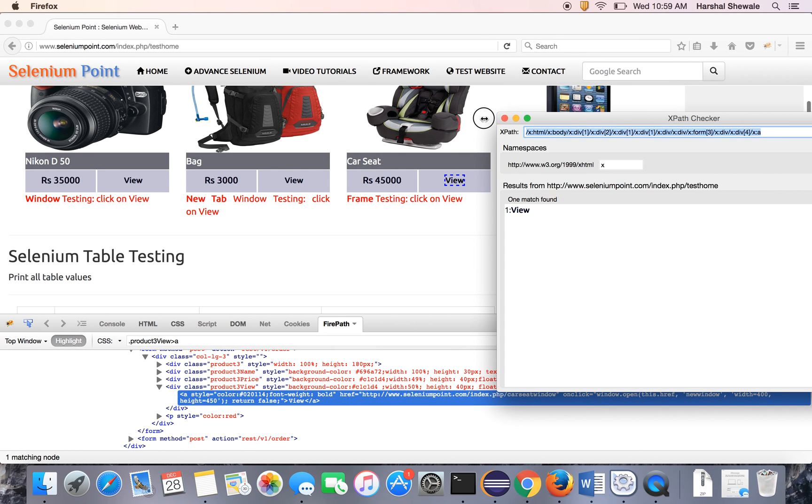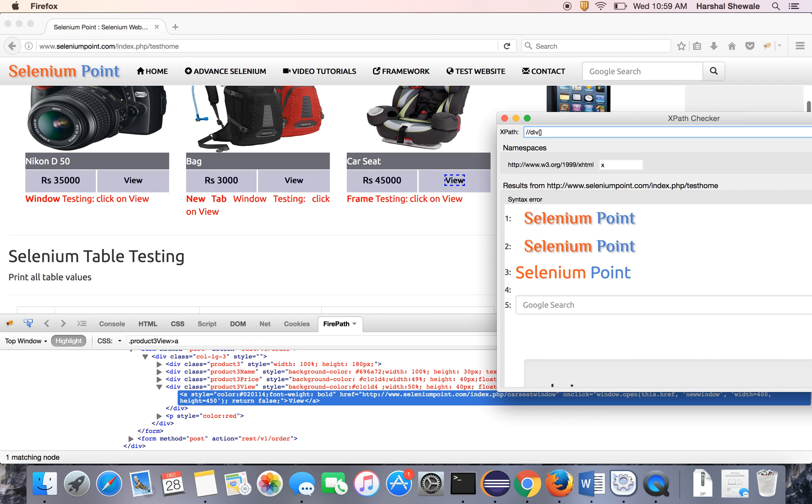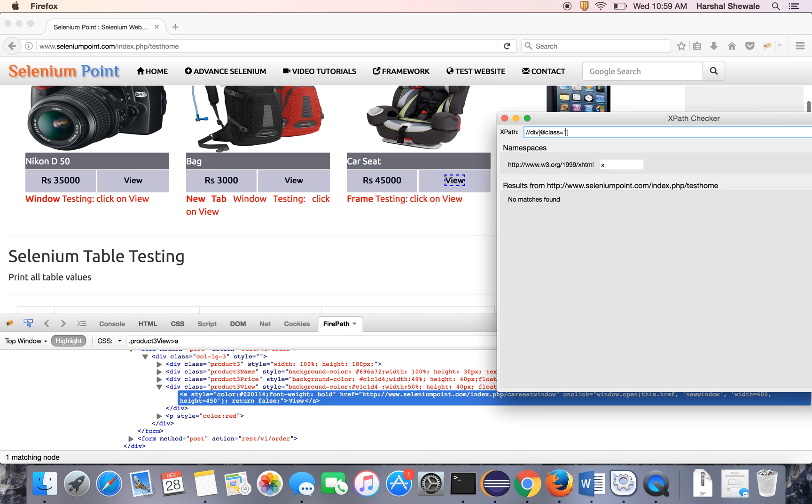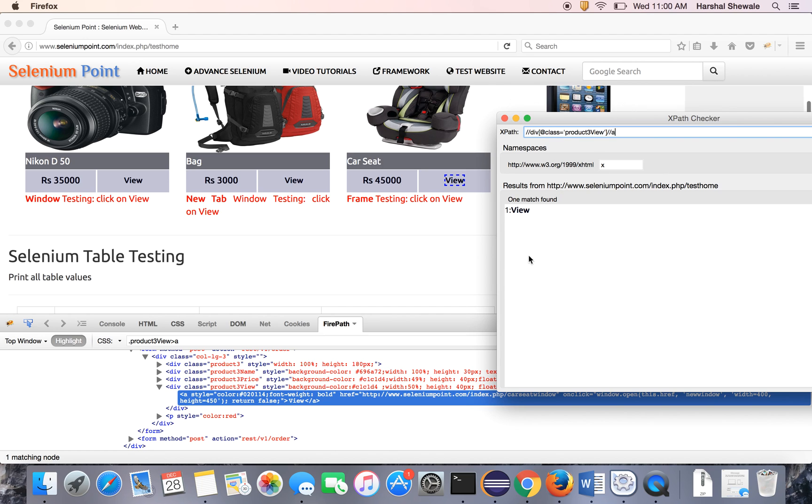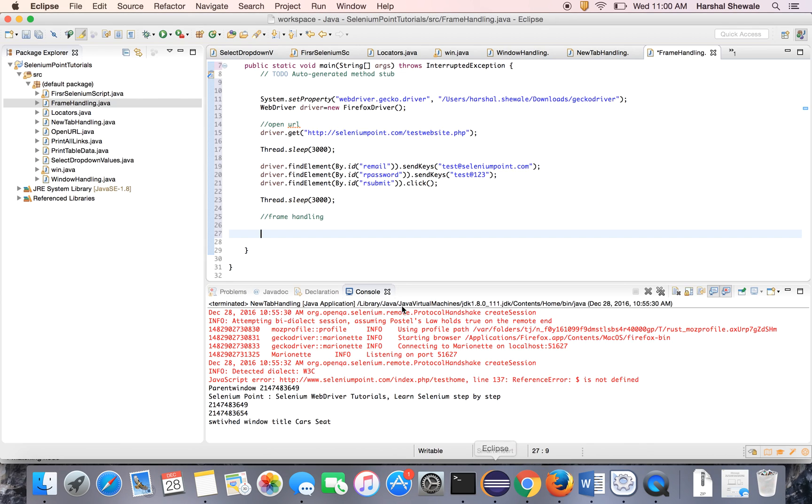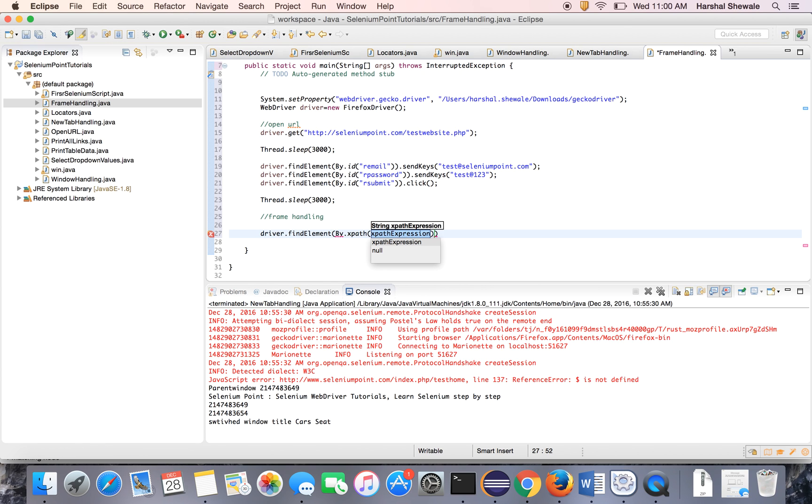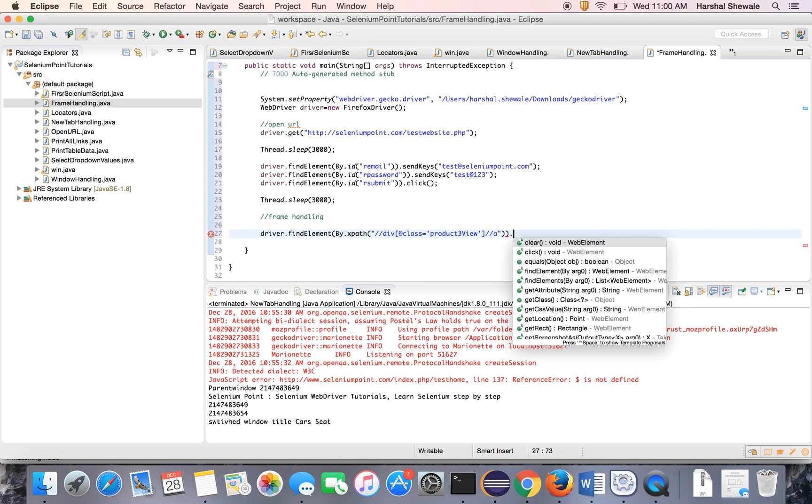It comes in product3view. So do at direct class equal to product3view slash a. It has a tag. So in this class, this is a. Just copy this XPath. Driver.findElement.byXpath. Driver. Click.